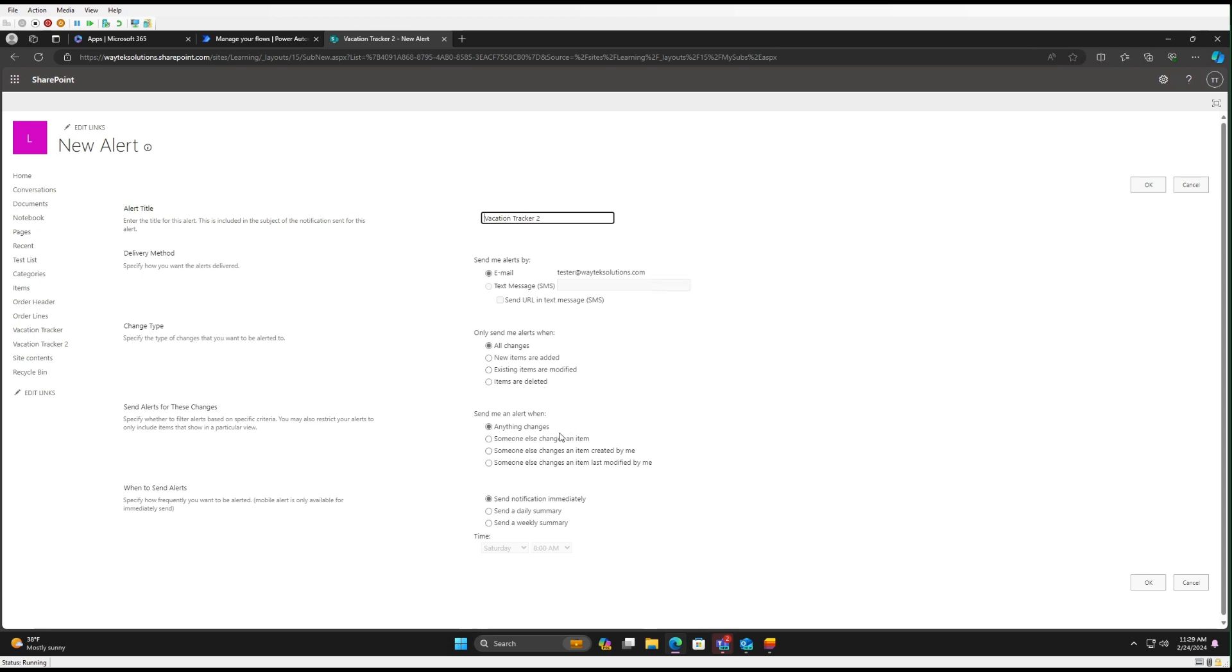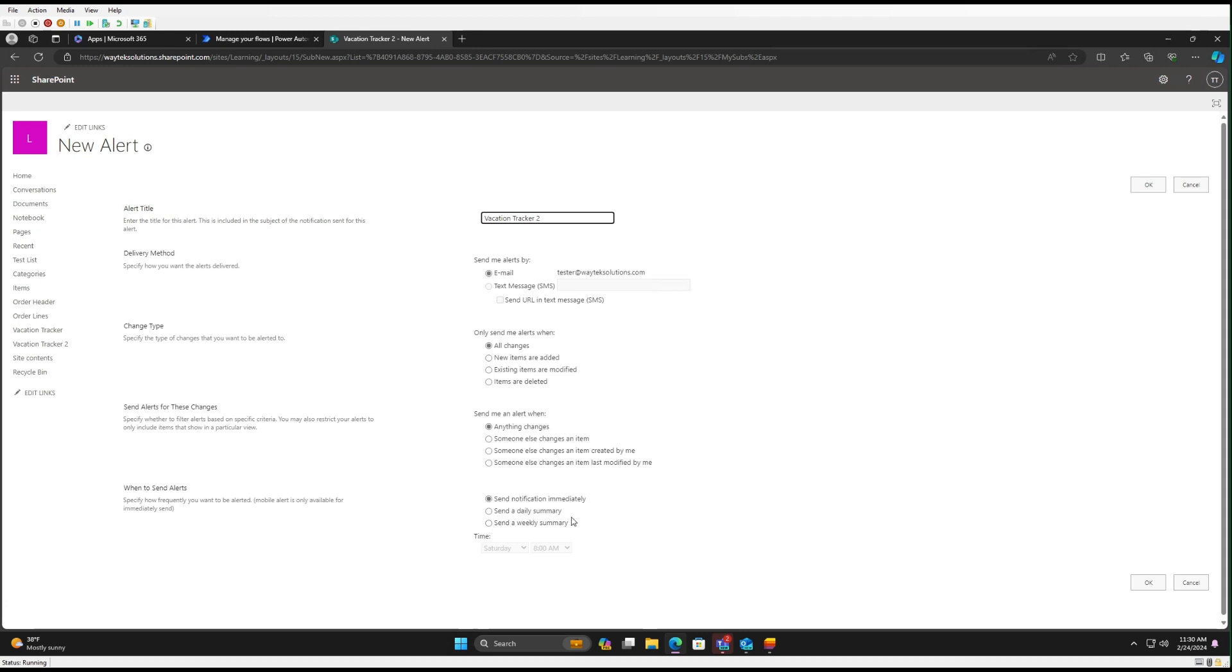Send me an alert when anything changes, someone else changes an item, someone else changes an item created by me, someone else changes an item last modified by me. So this part is a little more granular than the rules that we just looked at. So if you needed something more specific in this regard, you have this option. And then one last difference here is you can receive notifications immediately when something has changed, or you can have a daily summary in case there's many changes. You don't want a ton of notifications, or you can even get a weekly summary. So you can pick the time you want it if it's daily, and then weekly what day of the week you would like it on.